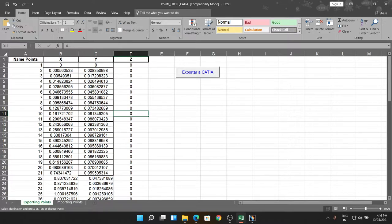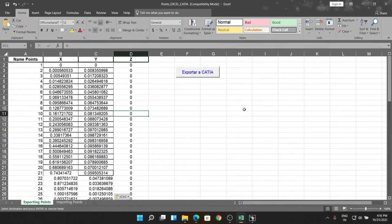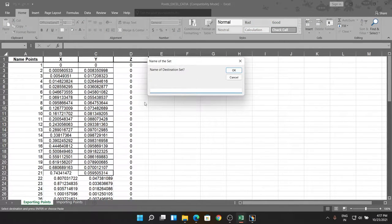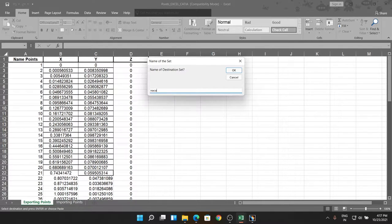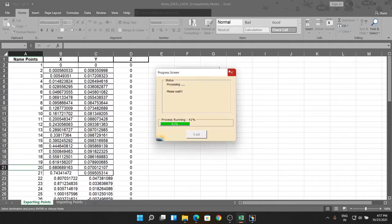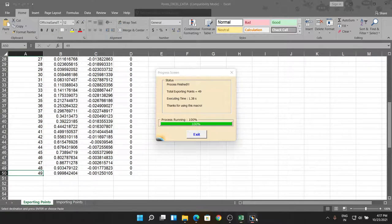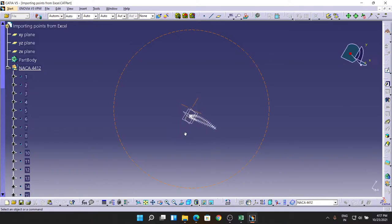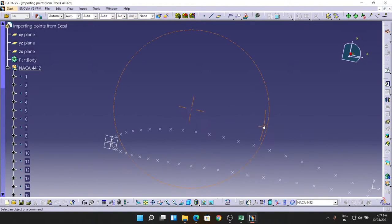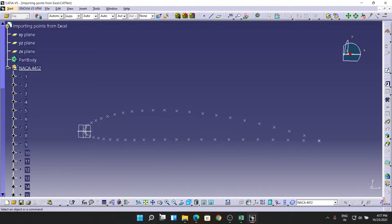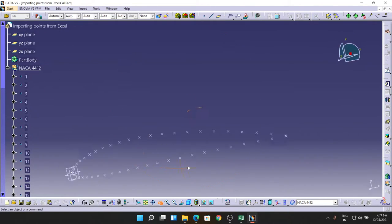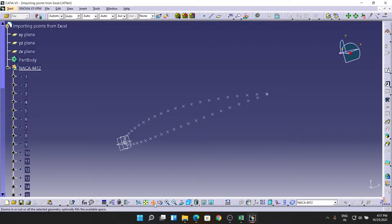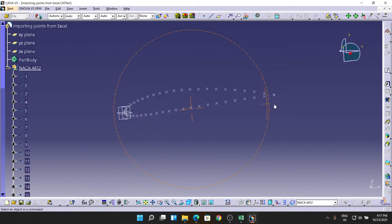By this we have 149 coordinates - XYZ coordinates of NACA four-digit series. Now we are going to export. Make sure you have opened the CATIA V5 software. Just hit the export button, name it as NACA 4412. After that, as you see in CATIA by zooming it, we have seen the coordinates are displayed over here.